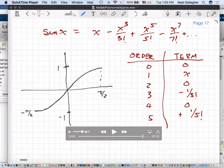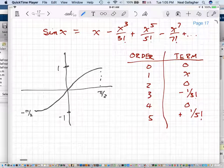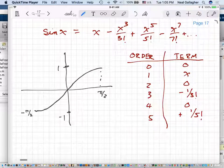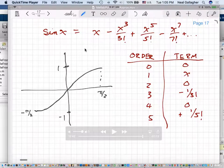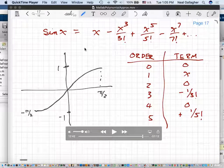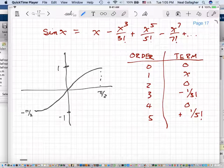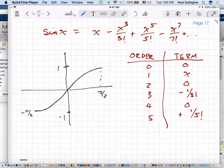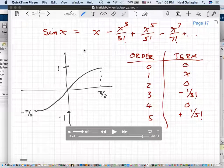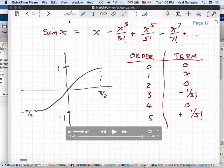What I want to show here is how we can generate approximations to data in MATLAB by using the polyfit approximation. As an example, what I'm going to do is generate approximations of the sine function in terms of a fifth order polynomial using MATLAB.